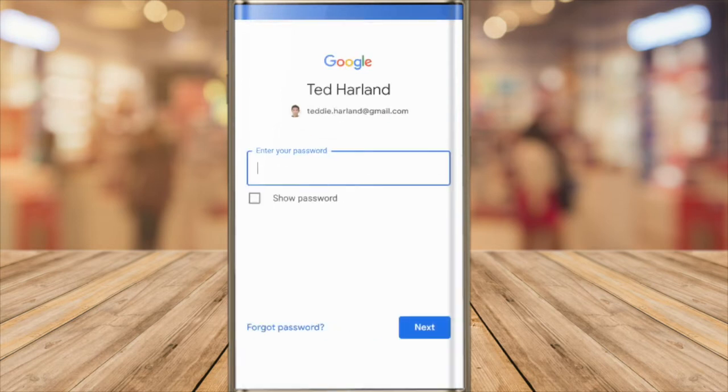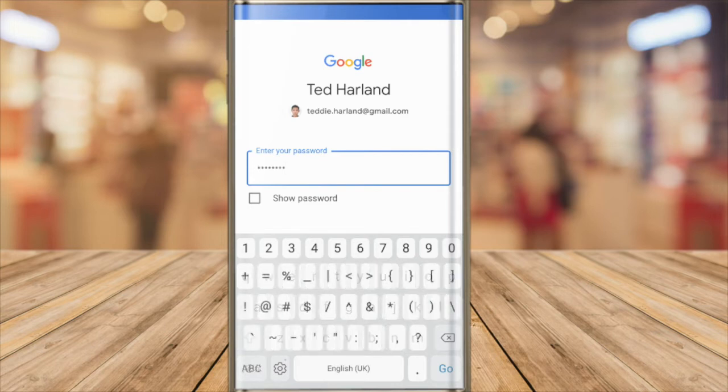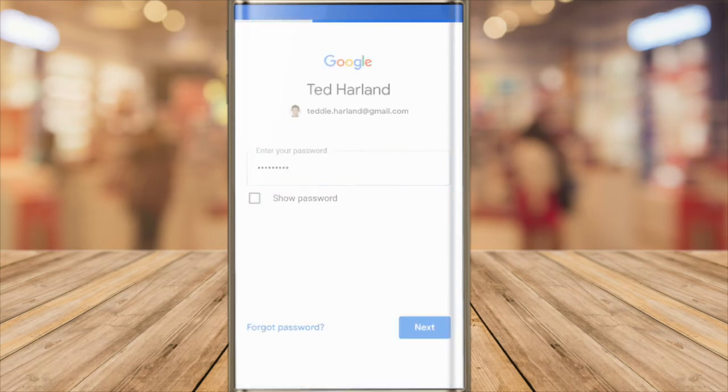Next up I'm asked to enter the password for this account. Once entered I'll tap on the Go button to proceed.